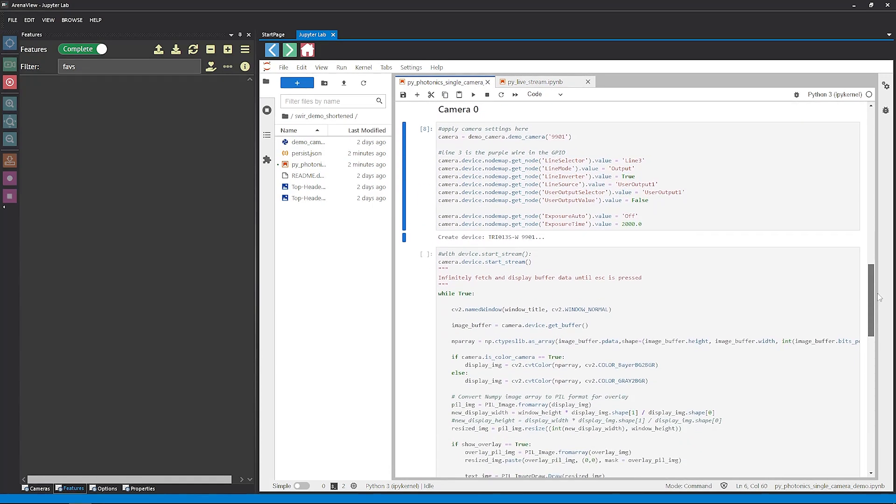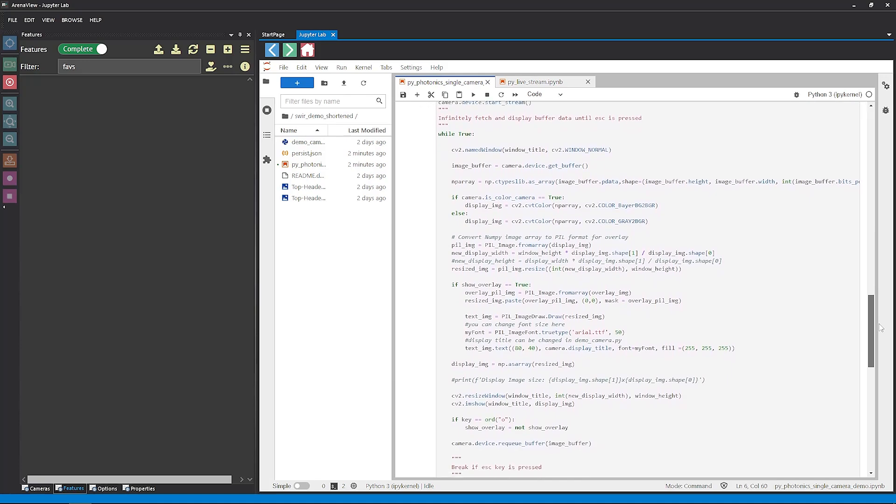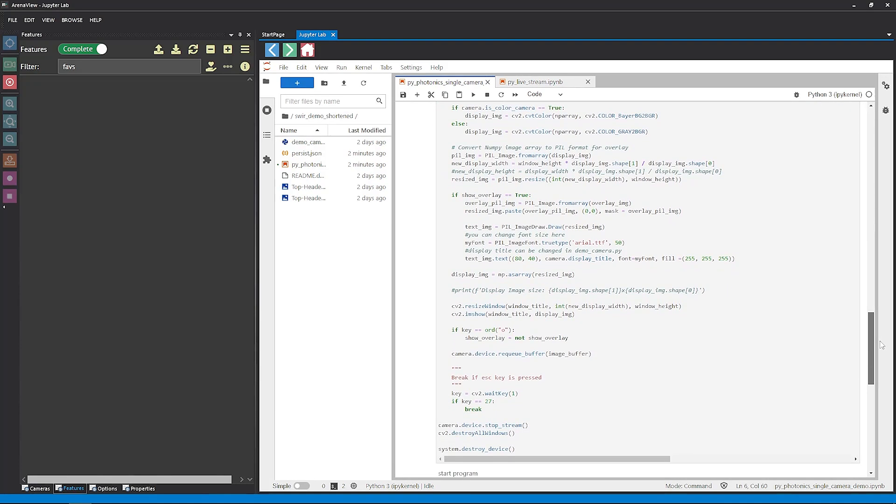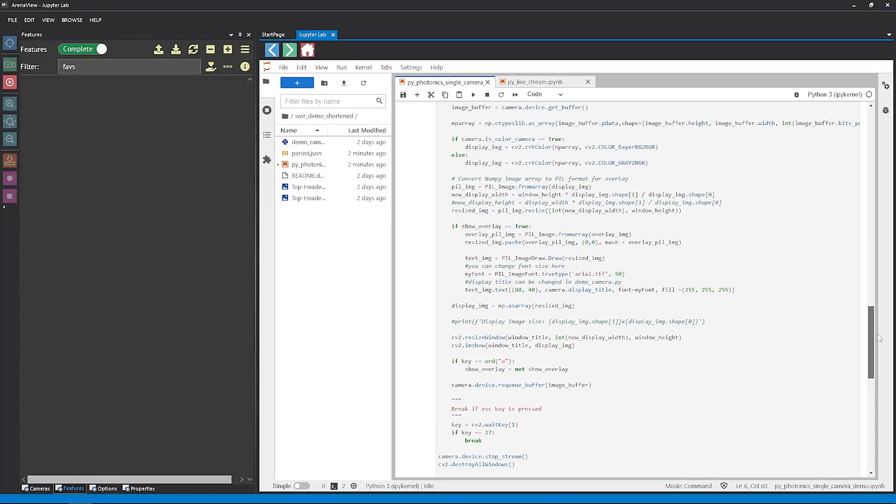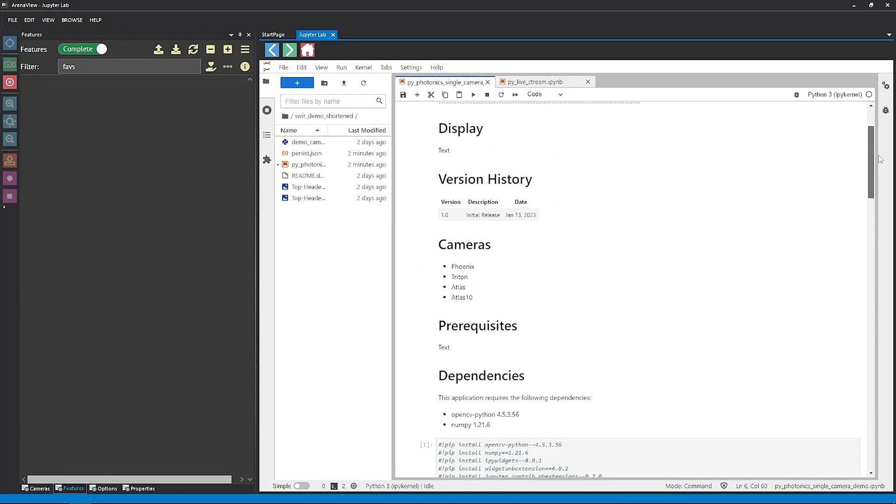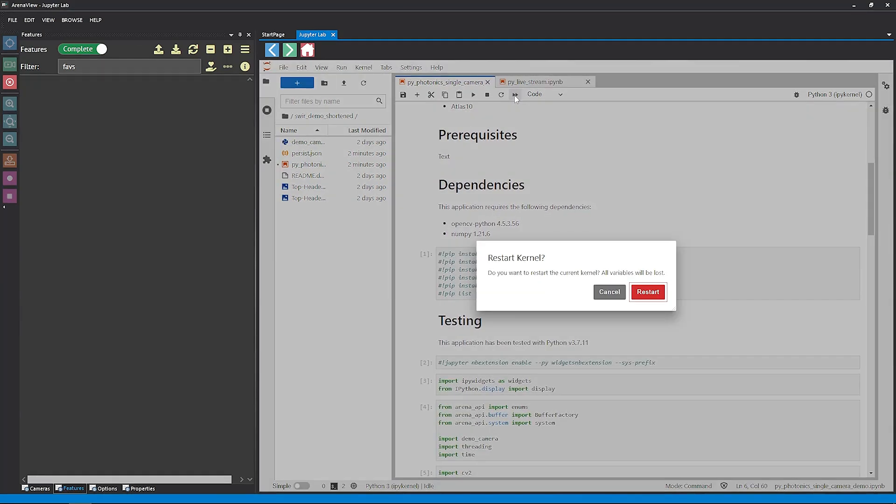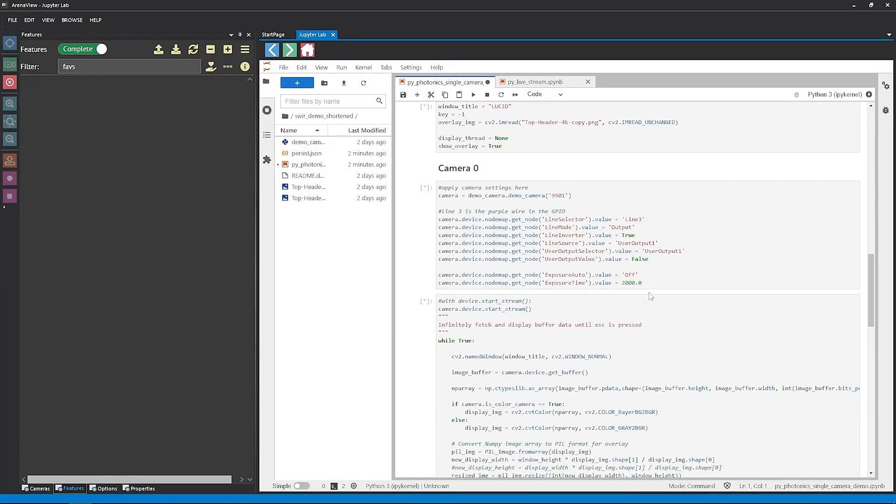Here we can simply execute the notebook, which initializes the Triton SWIR camera, applies the same settings we did in Arena View to trigger the light from the camera, and loads up a viewer window.